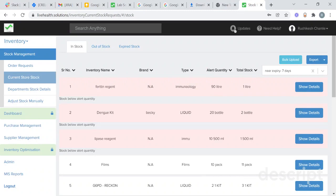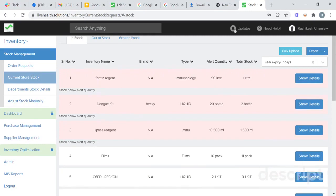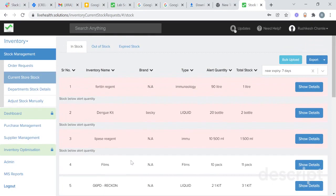Hello, let us see how you can manage your lab inventory by using our Krelia Health inventory management software. By using our software you can manage your inventory at store level as well as at department level. In current store stock, at the stock management section, you will get details of the stocks which are currently present at store level.